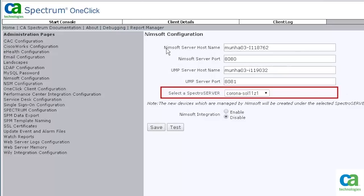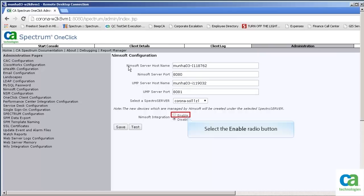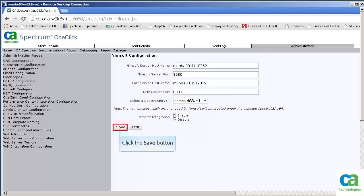Finally, we need to specify the Spectro server. You now need to enable this integration by selecting the Enable radio button. You can now click the Save button to finalize the integration.